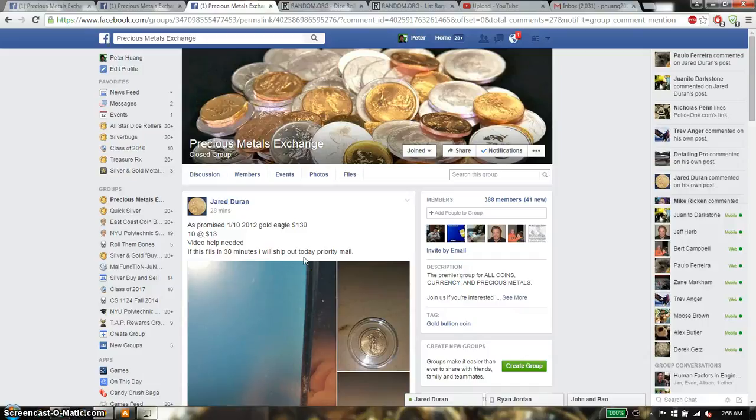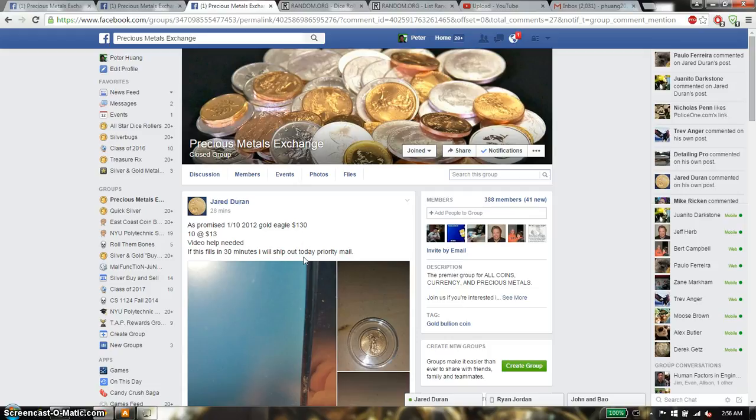Hello everyone, this is going to be for Jared Drafts. This time it's going to be the 1/10th 2012 Gold Eagle.